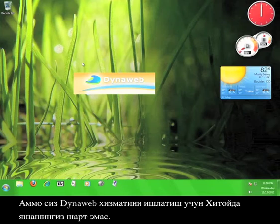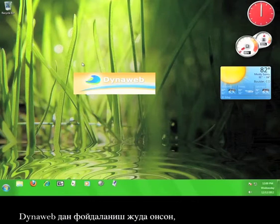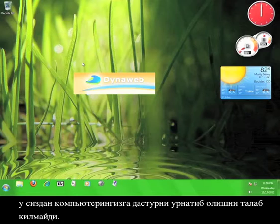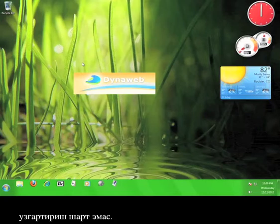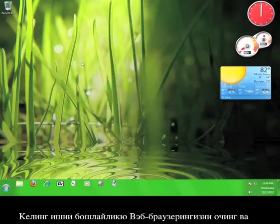But you don't have to live in China to enjoy the service that DynaWeb offers. DynaWeb is easy to use, it doesn't require you to install any software on your computer, and you don't have to configure any settings before you're ready to access the whole internet. So let's get started by opening up a web browser.